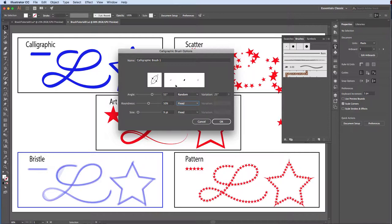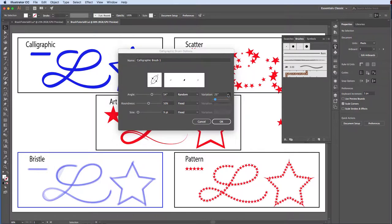Now if we adjust our angle or variation sliders, our Example window provides us with the brush shape according to our adjustments. Playing around in here can lead to some pretty cool brushes.